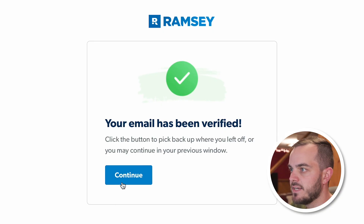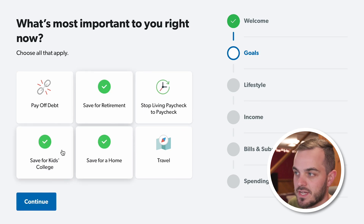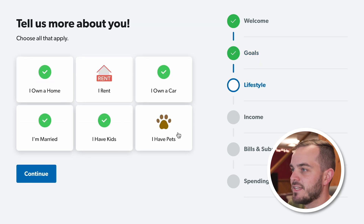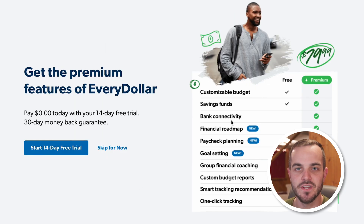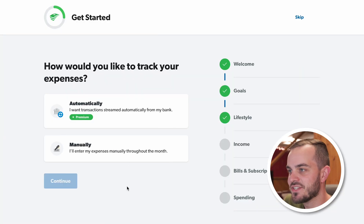After signing up and verifying your email, you'll get a welcome message. Something to know about EveryDollar is it's owned by Dave Ramsey. I did follow his plan to get out of debt, but now I'm a little more Dave Ramsey-ish. The app asks what's most important to you right now — save for retirement, a new home, kids' college — and asks a bit about you. It then shows you the premium features, the biggest of which is bank connectivity, which auto-loads transactions from your checking account. Since I use credit cards and pay them off monthly, those transactions wouldn't auto-load anyway, so I skip premium and choose to track expenses manually.